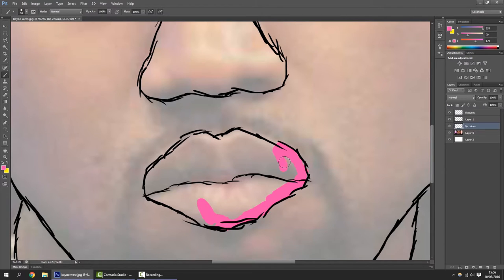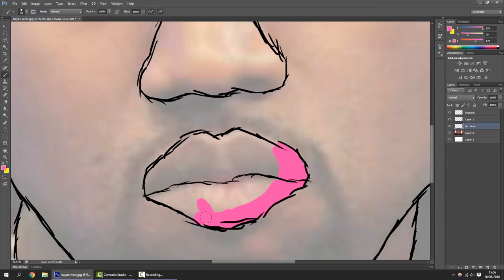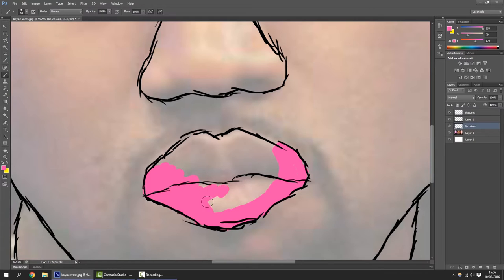Now you may say to me, lolz, his lips aren't pink. Well you see, you can use any colors you want and get away with calling it abstract art. That's how art works.